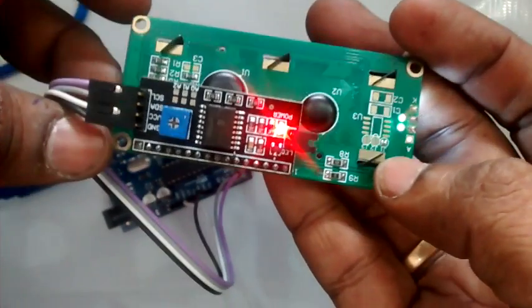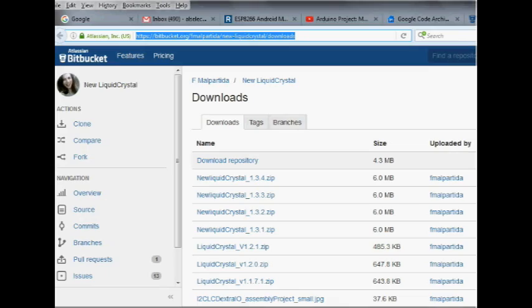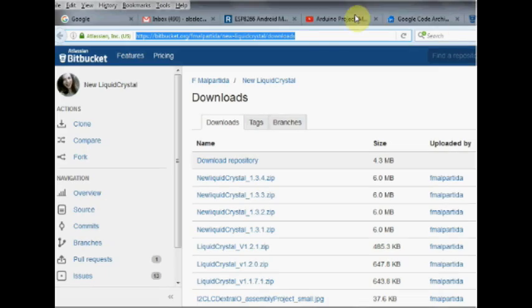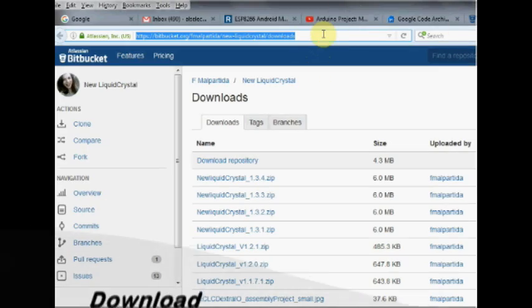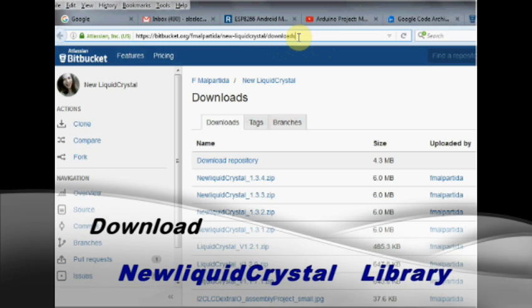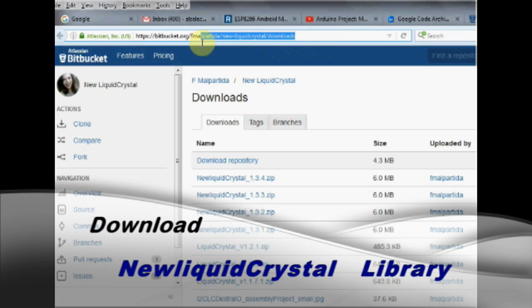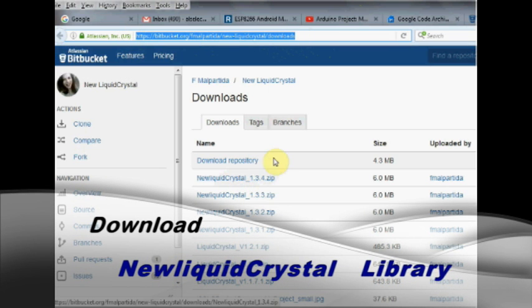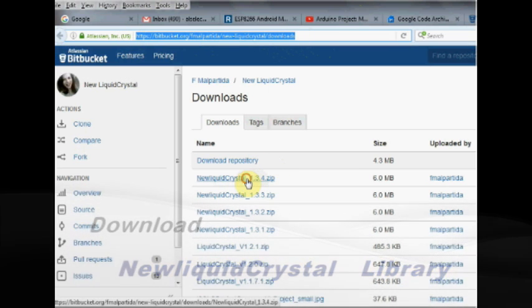A library called NewLiquidCrystal is required for this I2C board to operate. Download link is given in the description below. Download the latest file and then unzip the downloaded file.